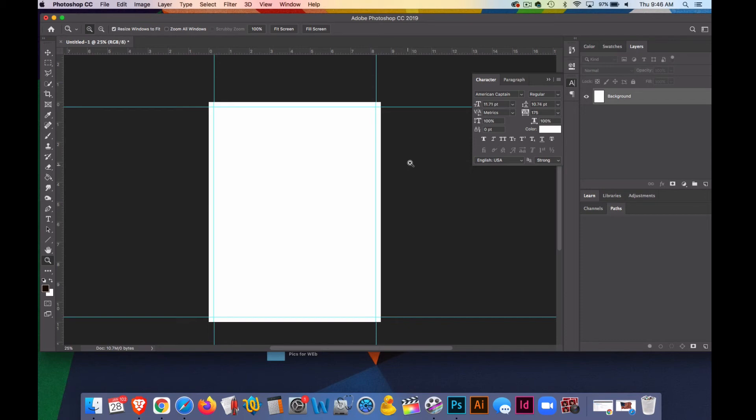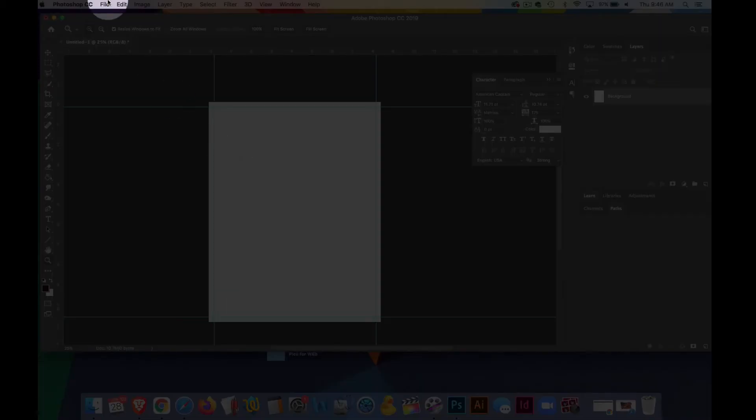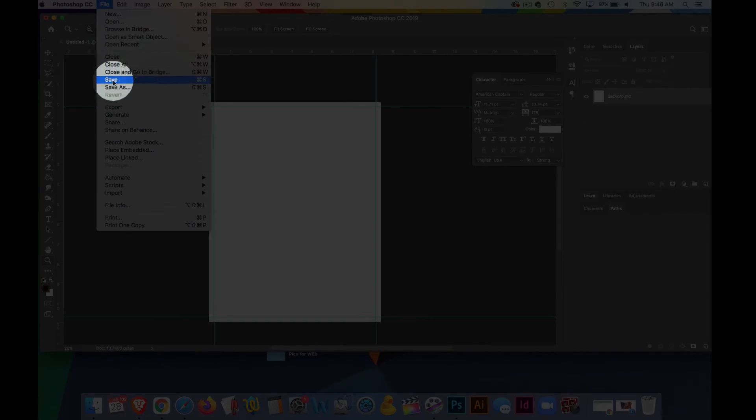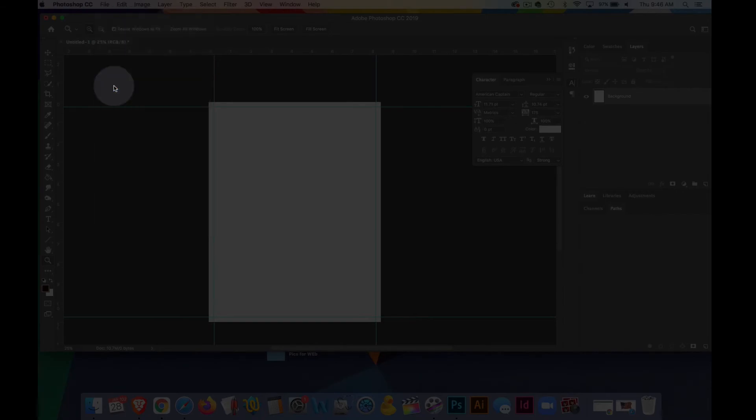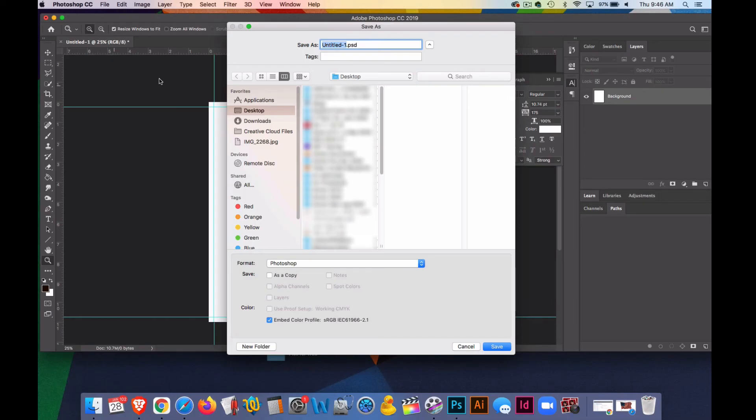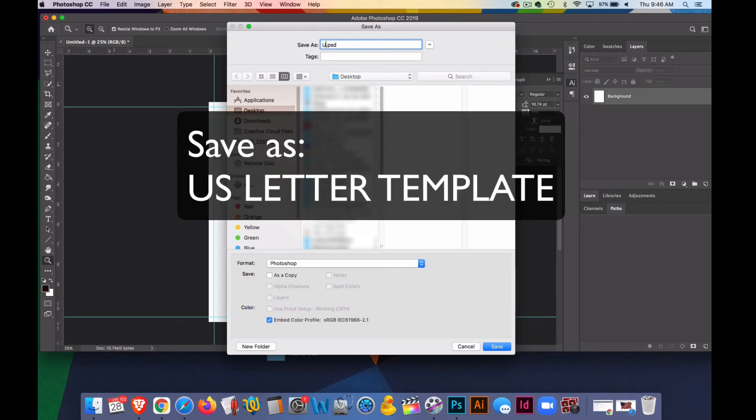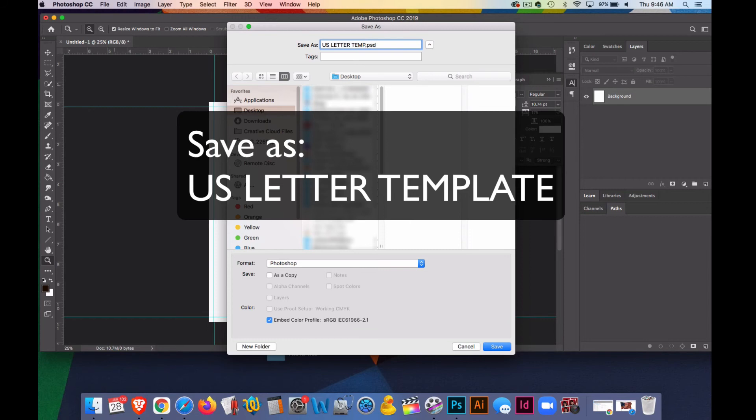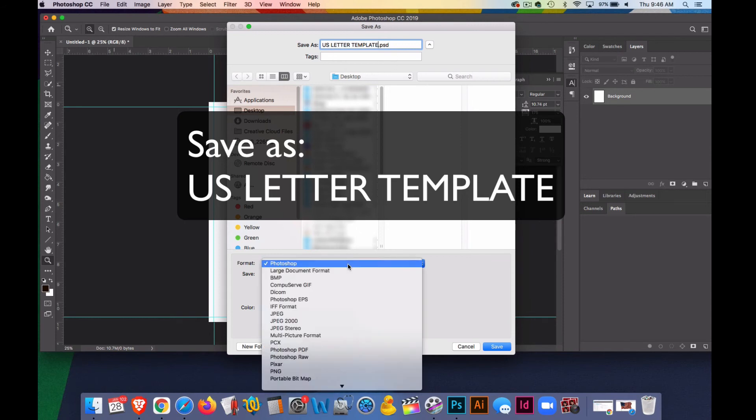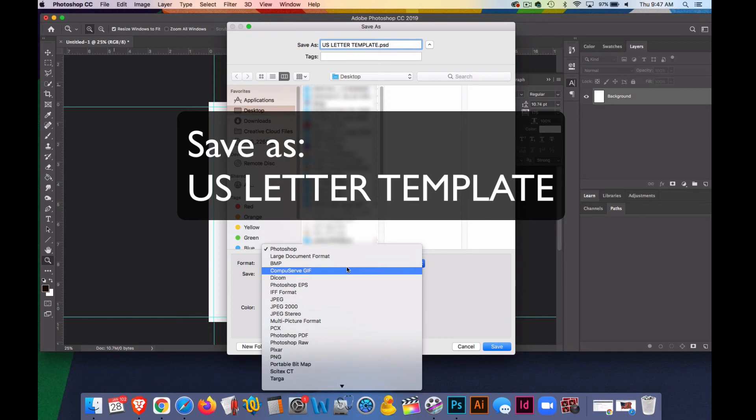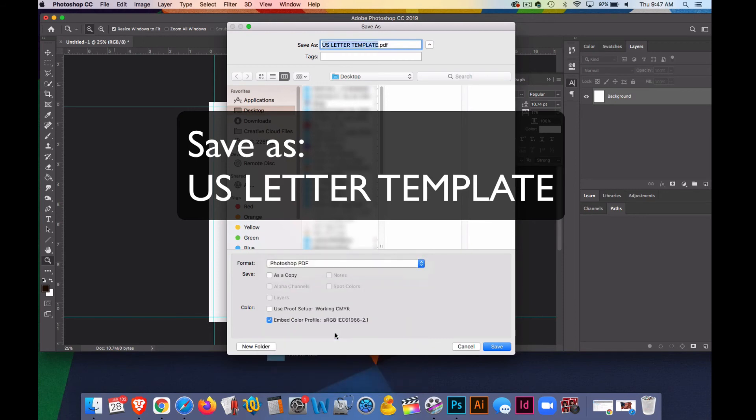The last piece is to go to File, Save As. We're going to save this as a PDF, so I'll call this 'US Letter Template,' and I'll do it all in capitals so that it's easy to see when I'm looking for it. And I'll change the file type to a Photoshop PDF.